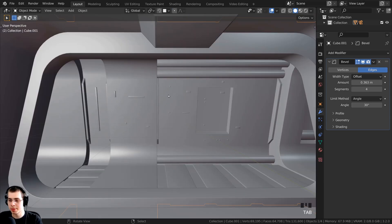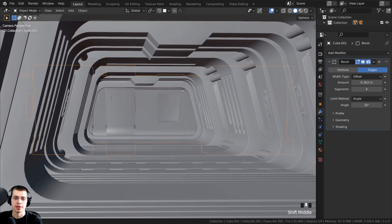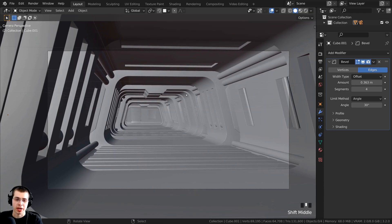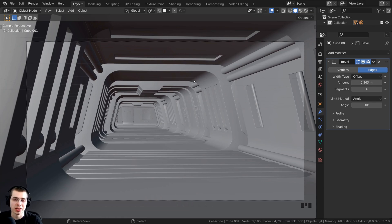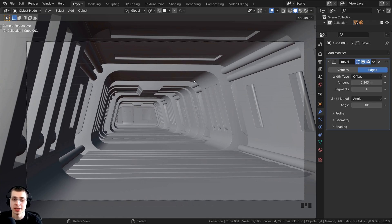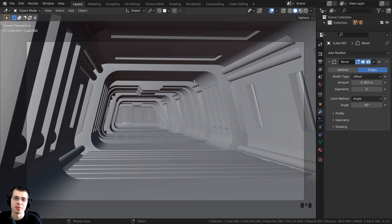Tab back to object mode and press 0 on the numpad to go back to the camera view, then zoom out. Press Ctrl+S to save. This finishes part two of the tutorial series. Thank you for watching — I hope you've been enjoying it. In part three, the final part, we'll be adding materials and lighting, then rendering the final image and doing compositing to get a nice finished render. The link to part three will be on the end screen and in the video description.